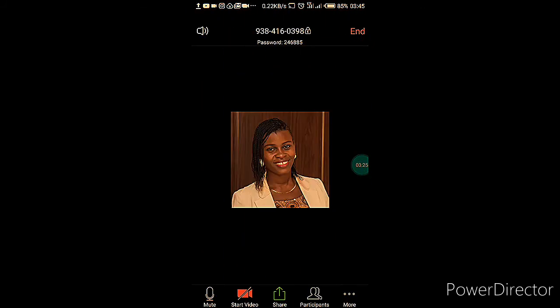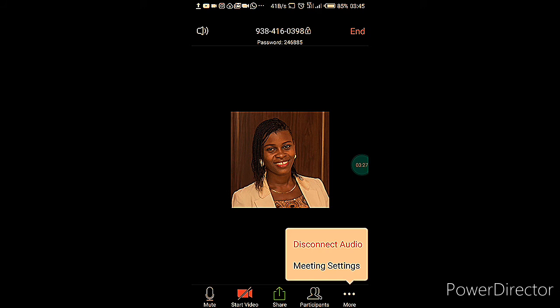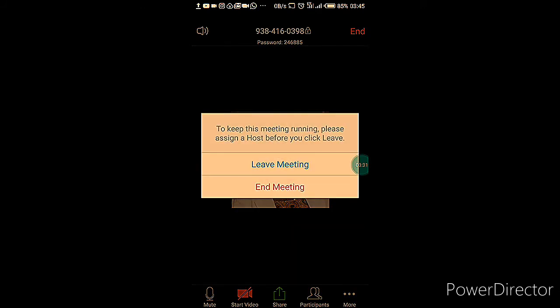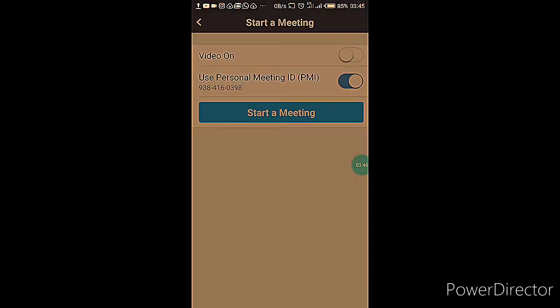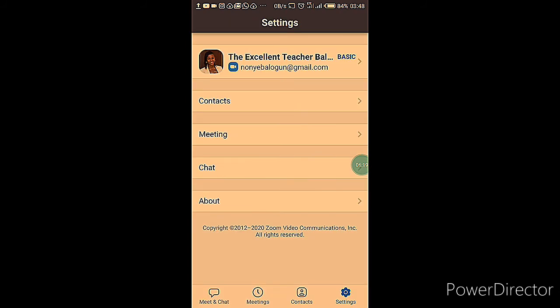When you're done with the settings, go back and continue. To end your meeting, tap the button on the top right corner. You have an option of leaving the meeting — which allows others to continue — or ending the meeting for everyone, which means the meeting is over.